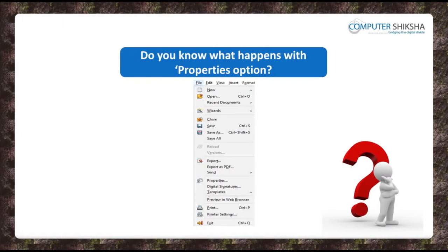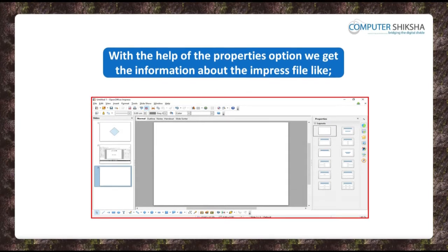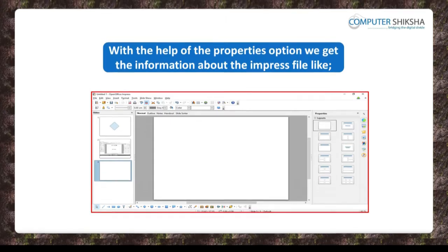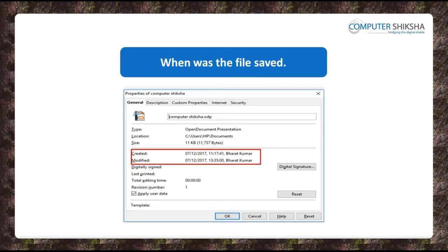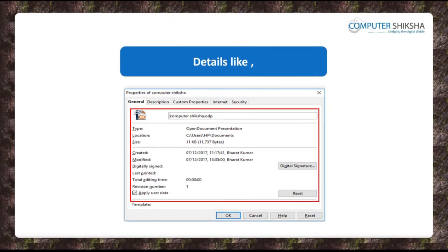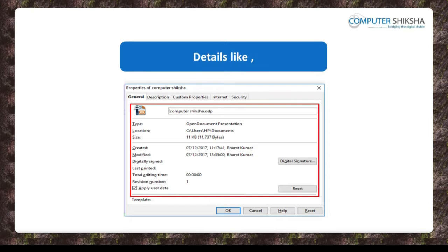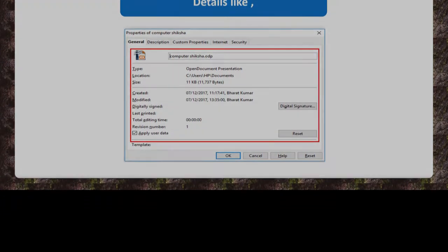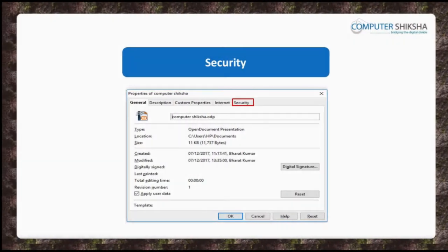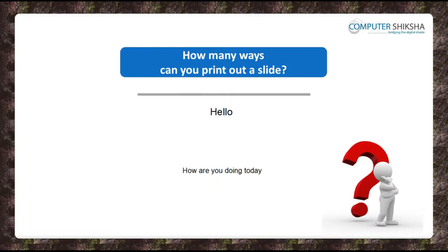Do you know what happens with the Properties option? With the help of the Properties option, you can get information about your Impress file like when the file was saved, details of the file like how many slides there are, how many words there are, how many paragraphs there are, what is the size of the file, etc. There are many options of Properties like General, Description, Security, Statistics, etc.